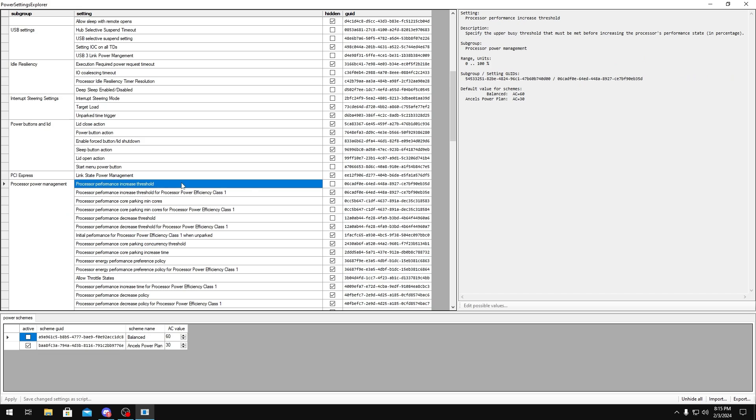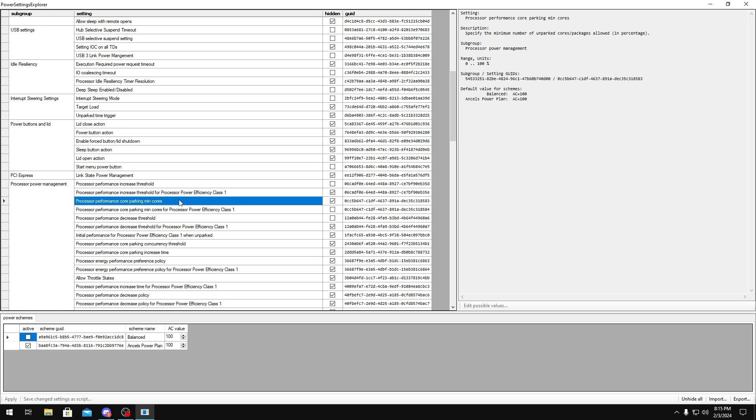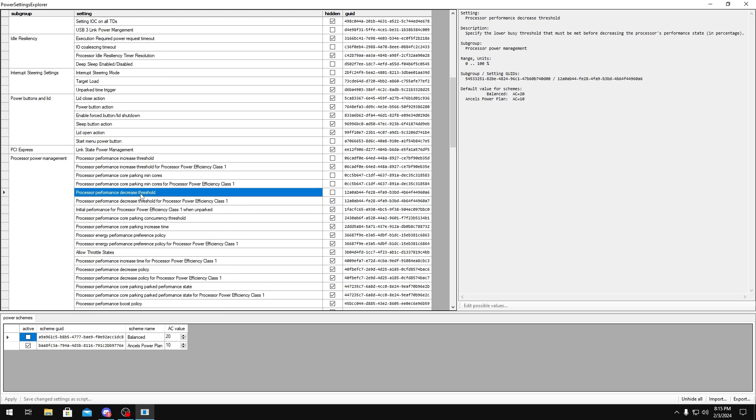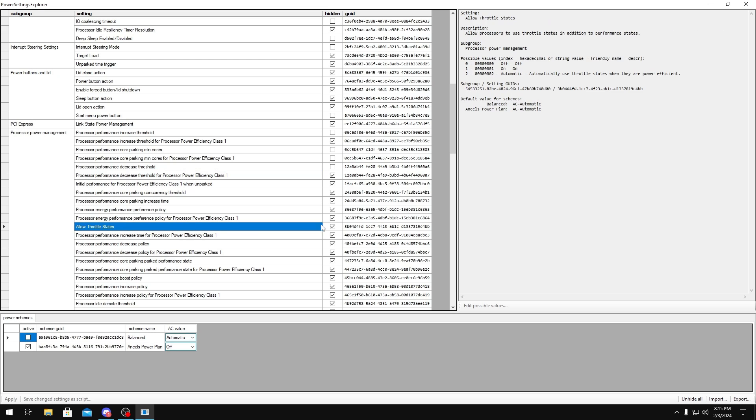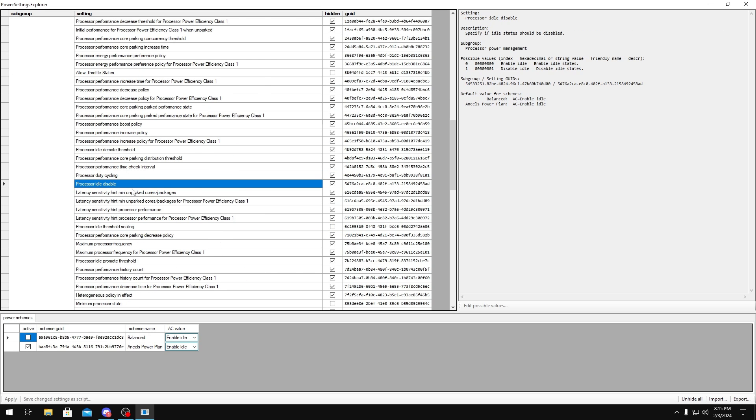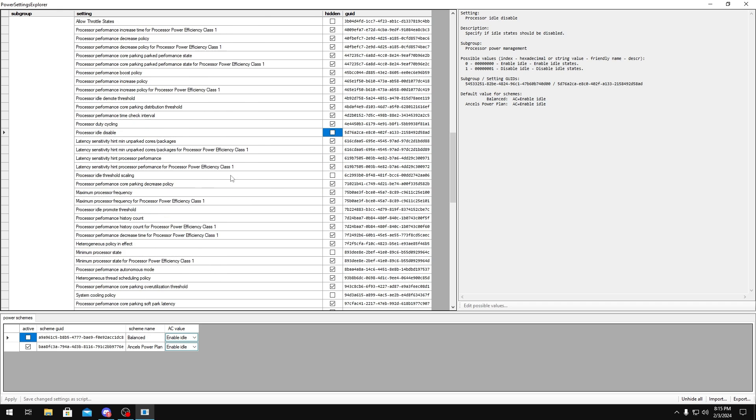Processor performance increase threshold, uncheck. Processor performance core parking min cores, uncheck. Decrease threshold, uncheck that as well. Allow throttle states, uncheck. Processor idle disable, we'll be talking about this later in the video. Just uncheck it for now.